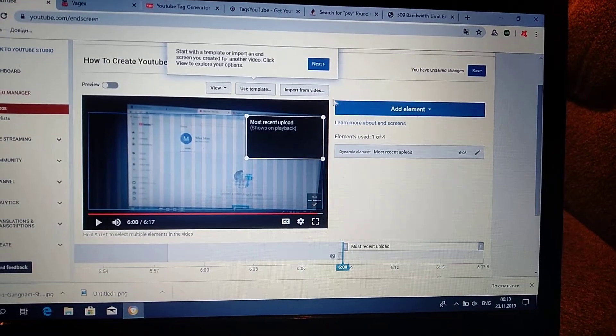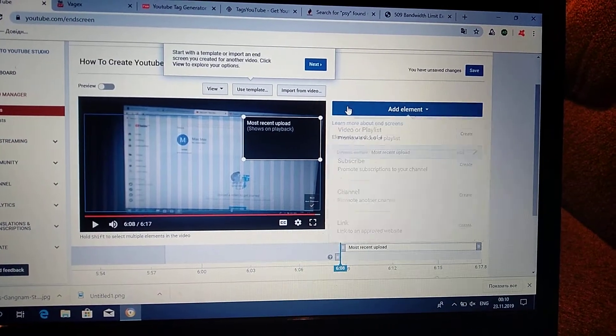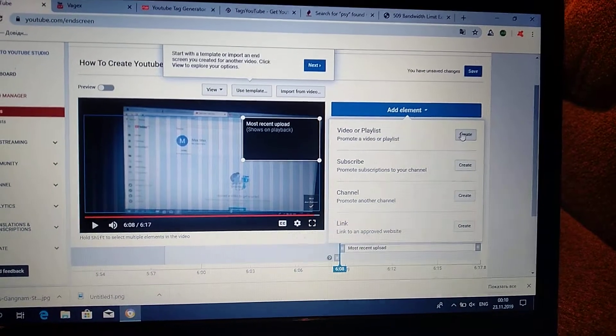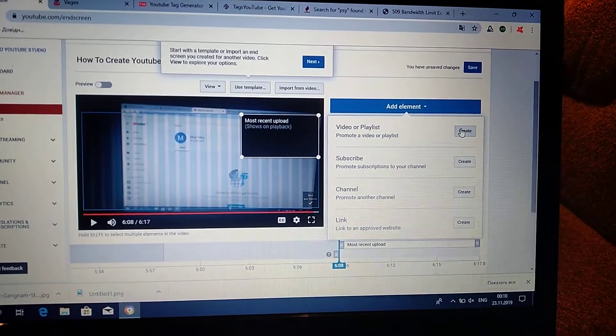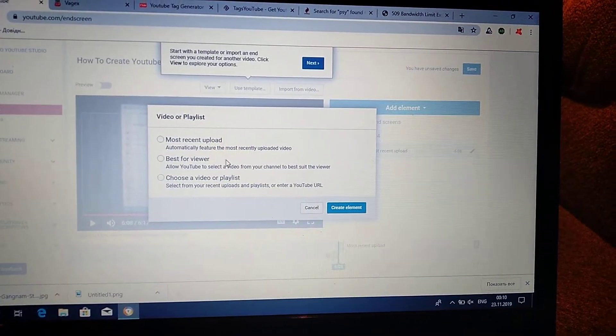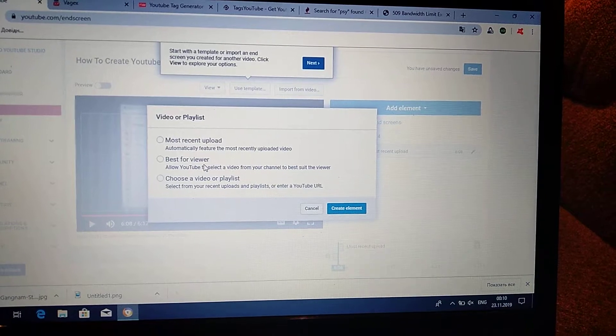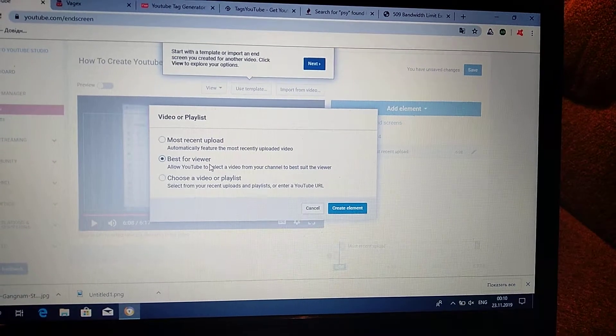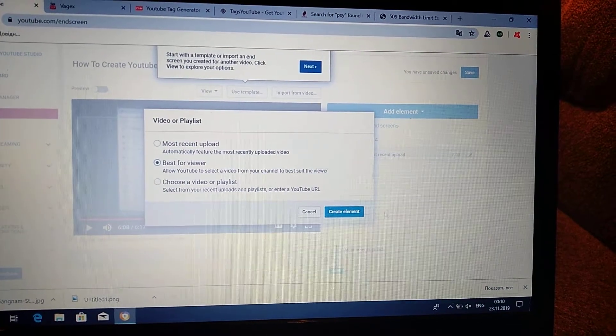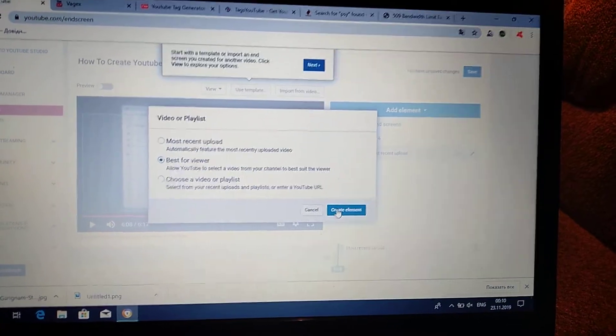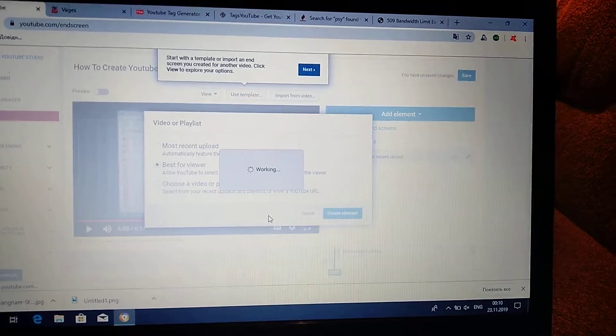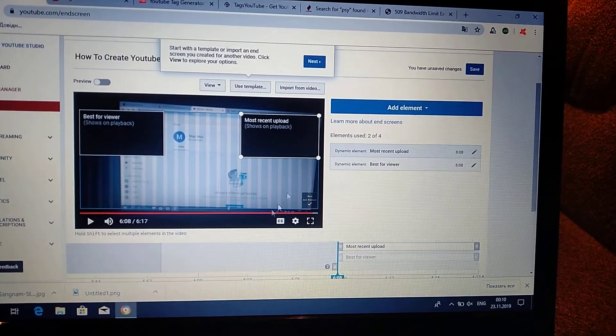And also you can add other videos. You can add 4 elements. Best for viewer—it will be YouTube will select for your subscriber the best video.